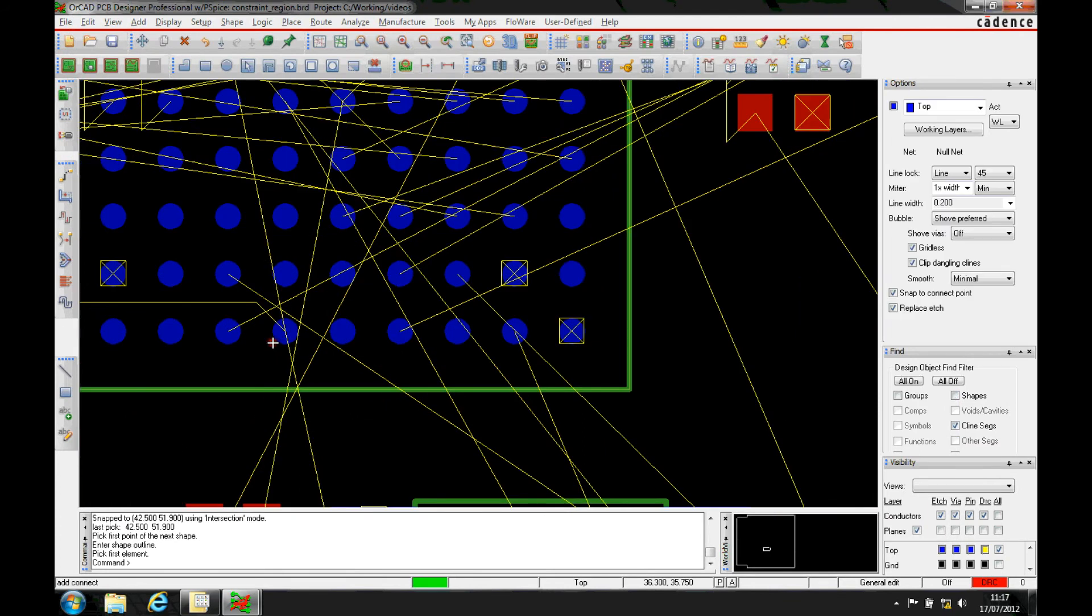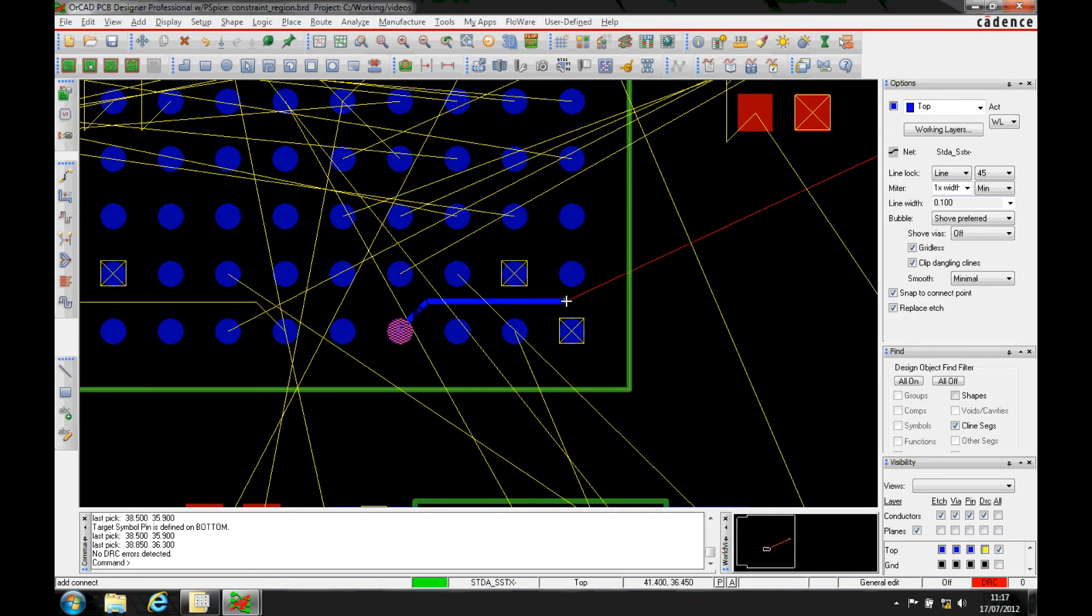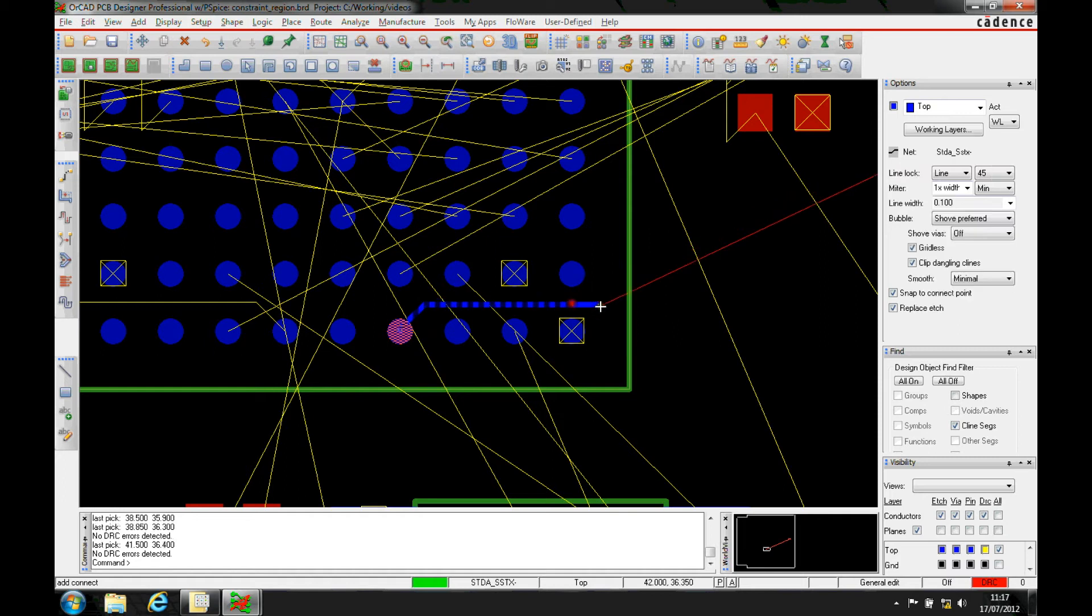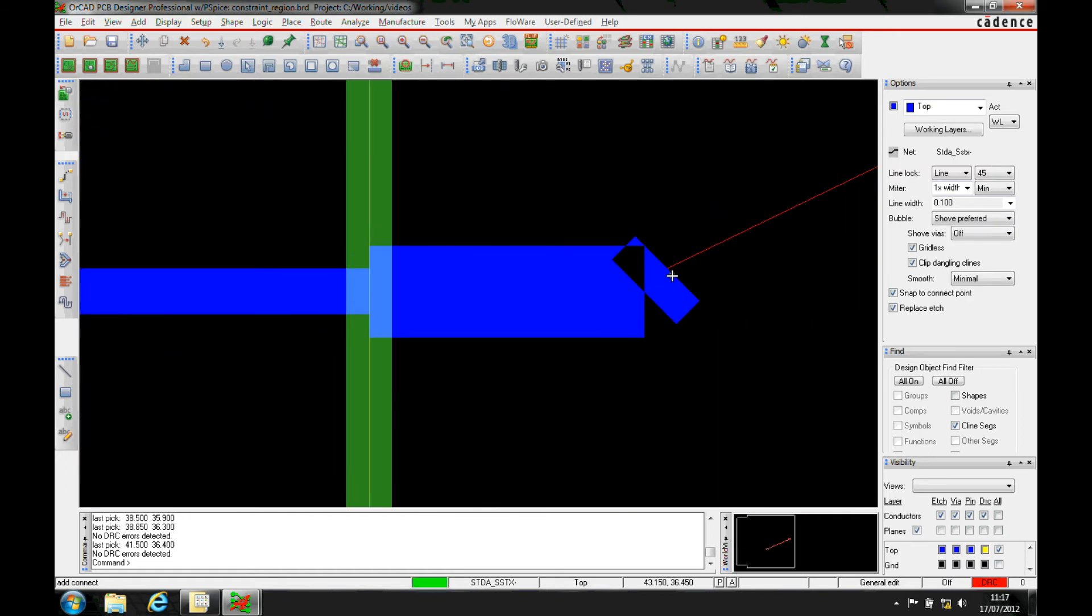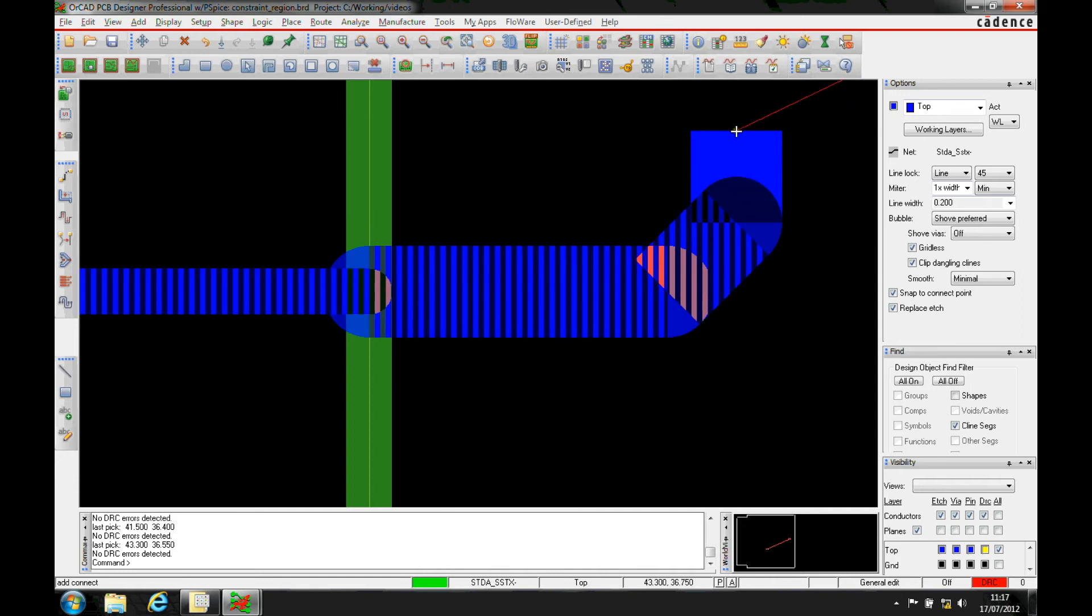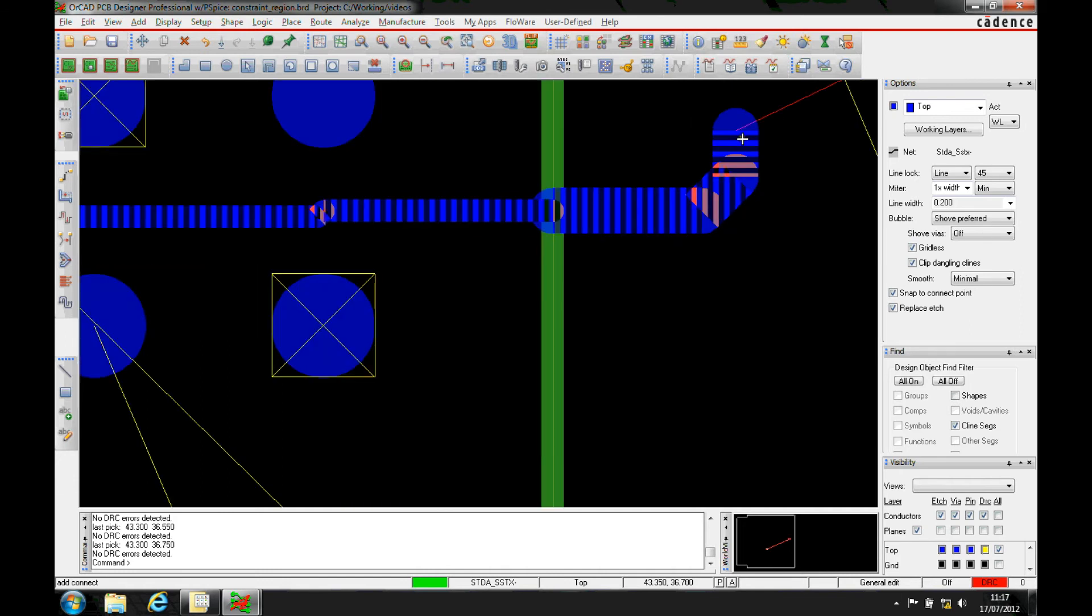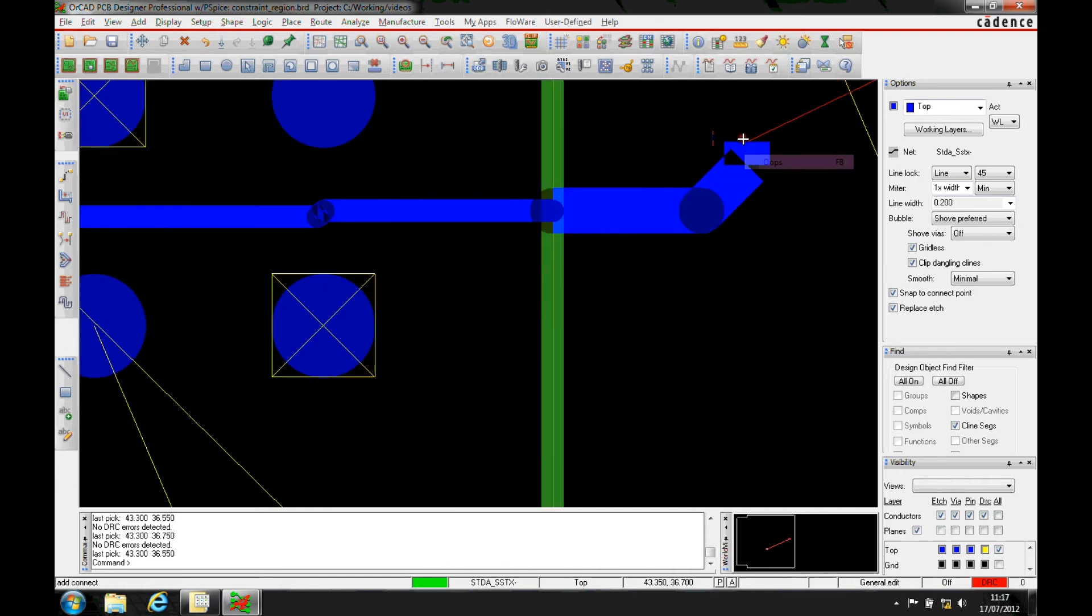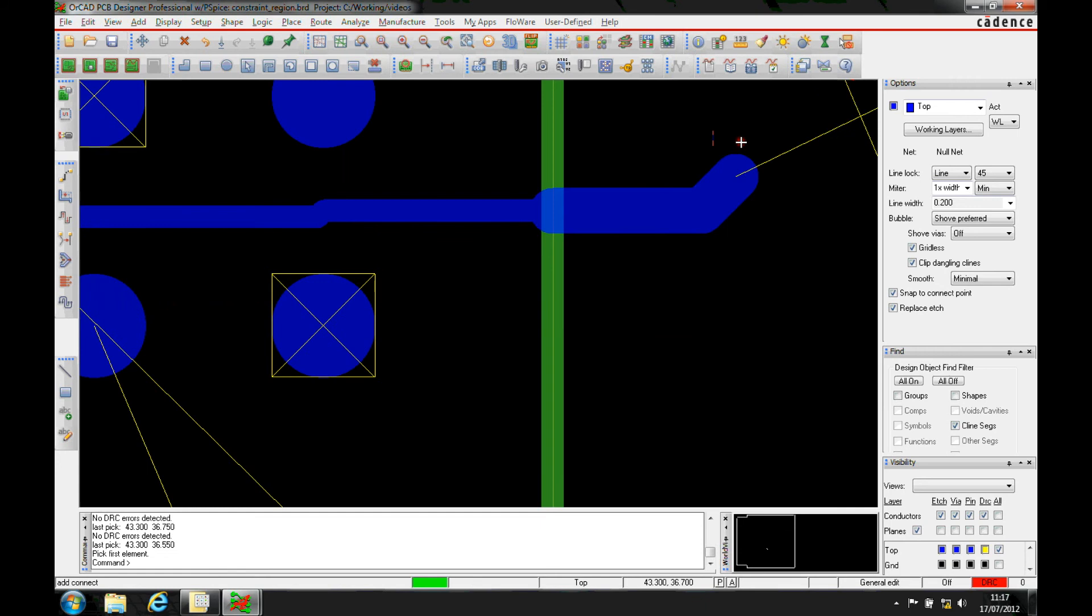Once that's there, I then come in and do a route. You can see that I can now actually get a track out of the regional area. As soon as it exits the region, you can see the track does actually increase into the default. There's a rule inside the PCB and a rule for the constraint region.